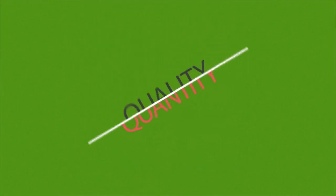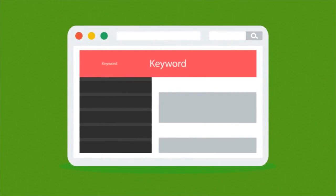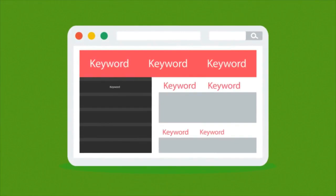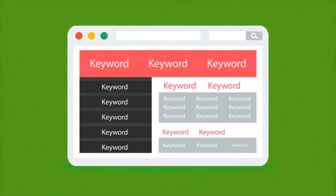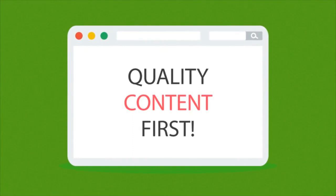But careful, quality over quantity should be your rule of thumb. Some so-called SEO experts try to fool the search engines with ridiculous keyword occurrence instead of focusing on quality content first.